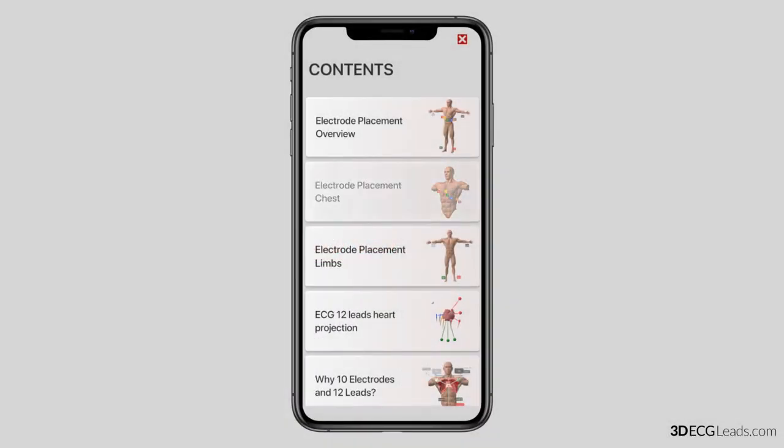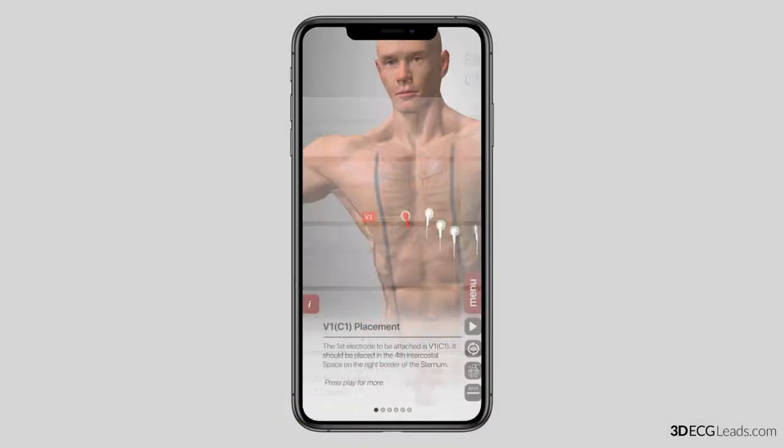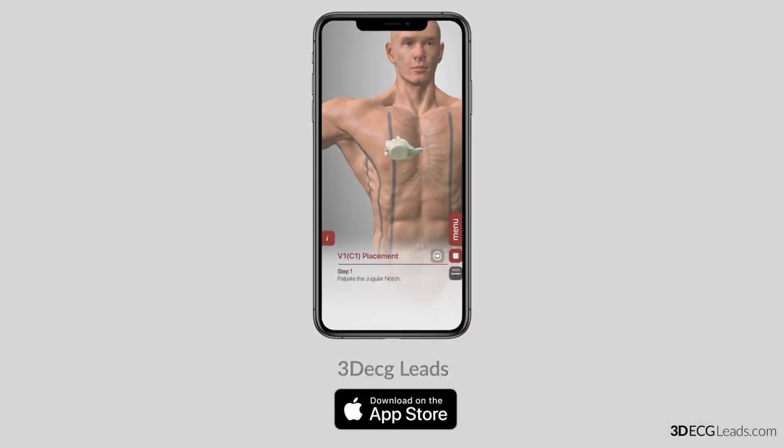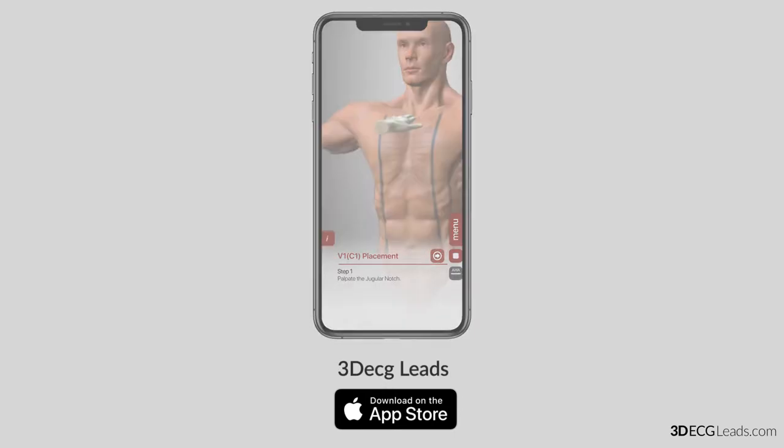If you want to have all the content from this video as an interactive experience, check our app 3D ECG Leads on the App Store.